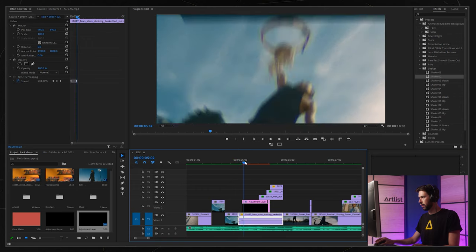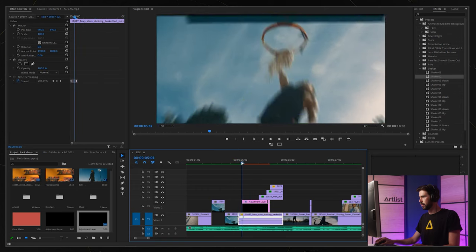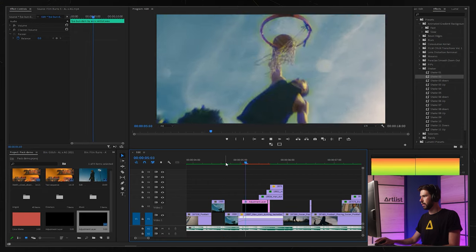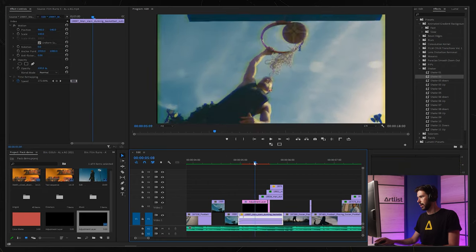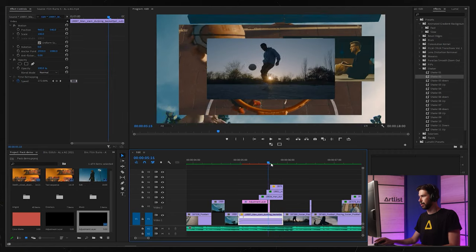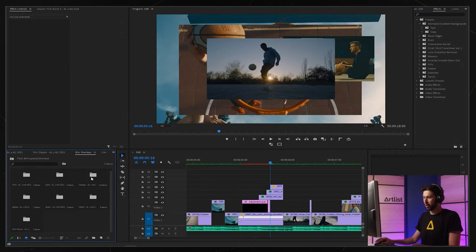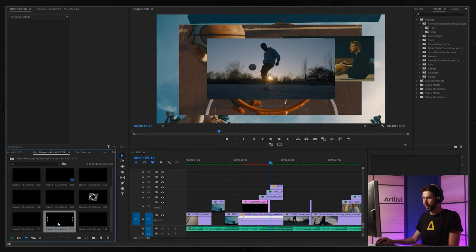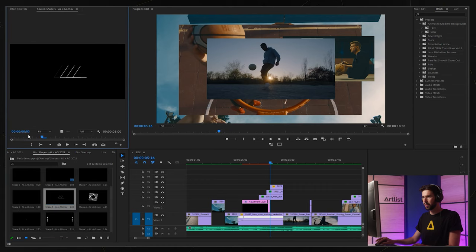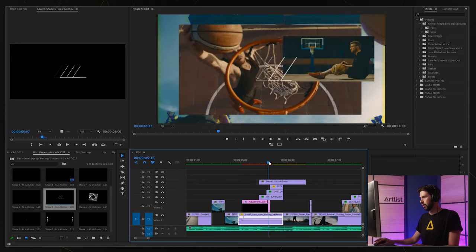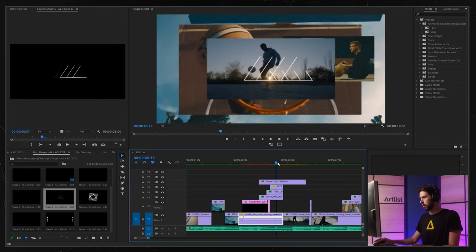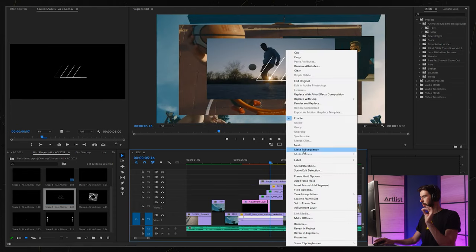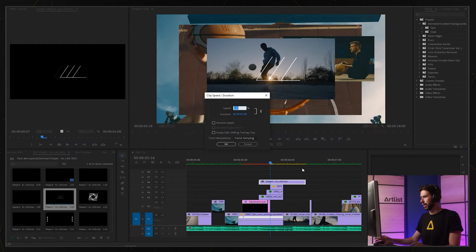That looks pretty cool. Then we have these three shots popping up on top of each other, so let's see what we can create for that. I think I'm going to go for some shapes again. That's pretty cool. I just wanted to go a little bit faster so I'm going to right-click, speed and duration, I'm going to do 120.